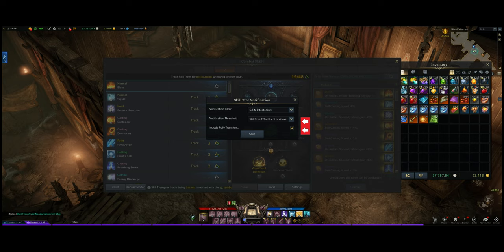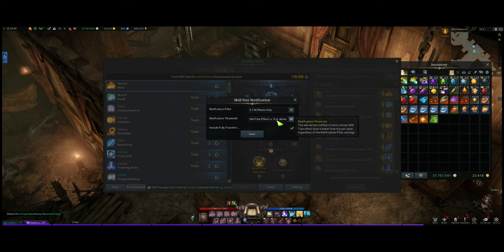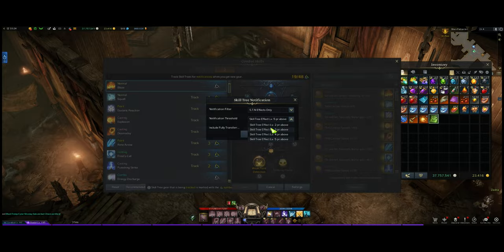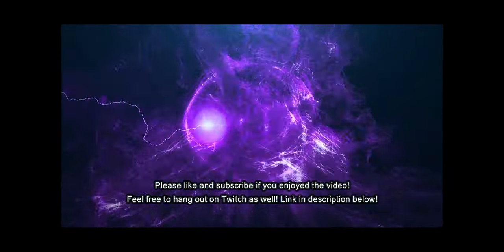Make sure you don't just copy mine — if your tripods are level three, you can set it to level four or above. And make sure you uncheck the box 'Include Fully Transferred,' so if you already learned a level four it won't show up anymore. That's all for this video, I'll see you guys next time, bye!